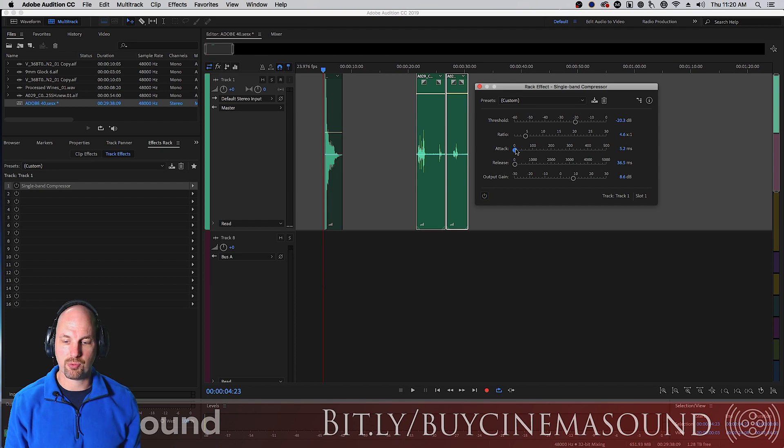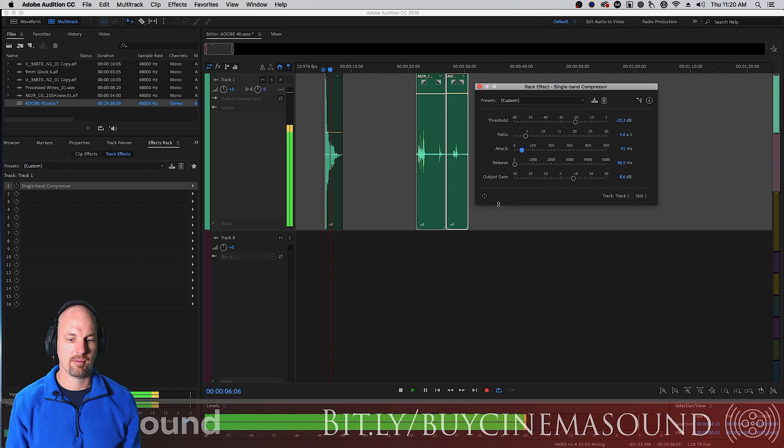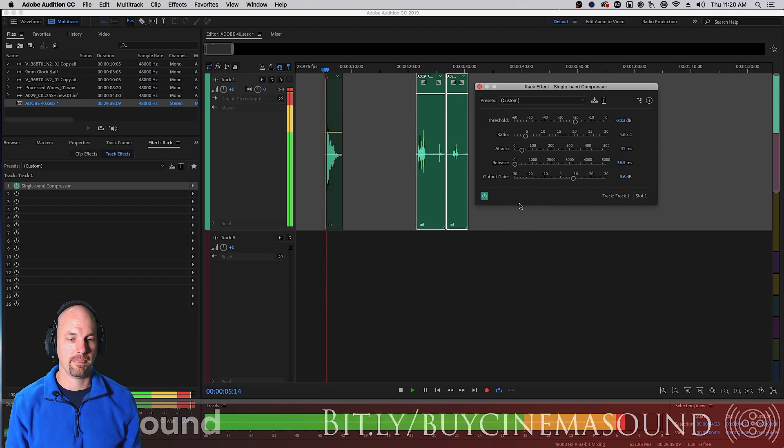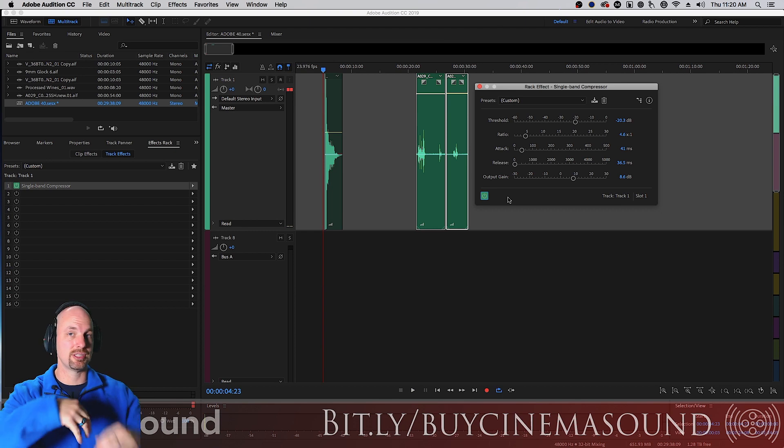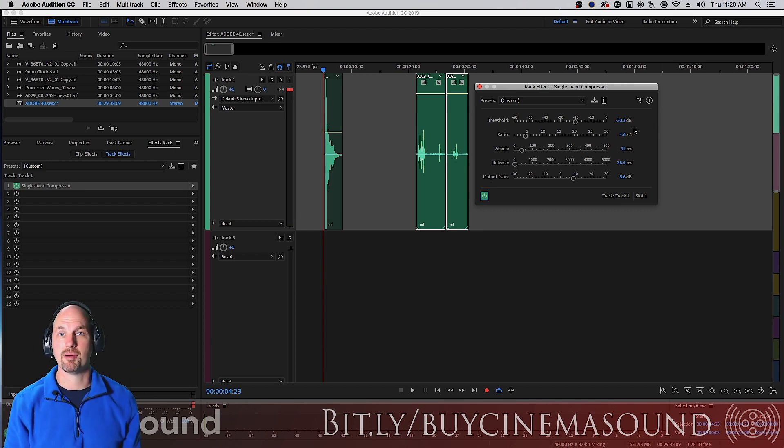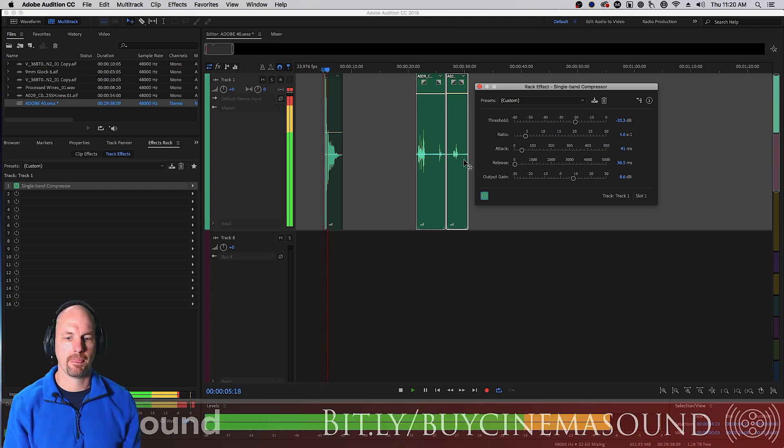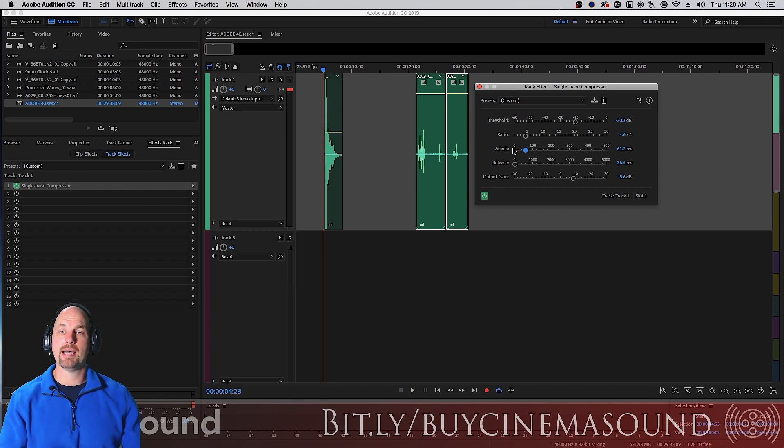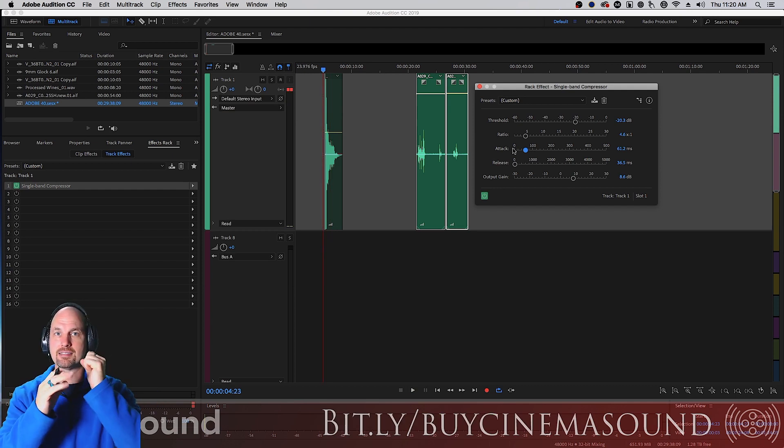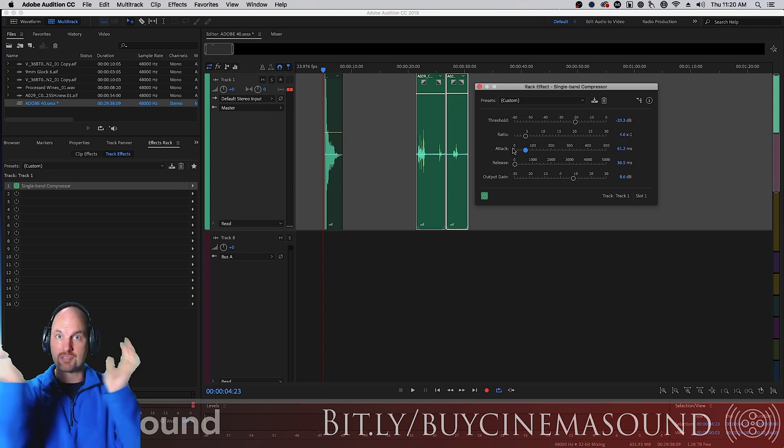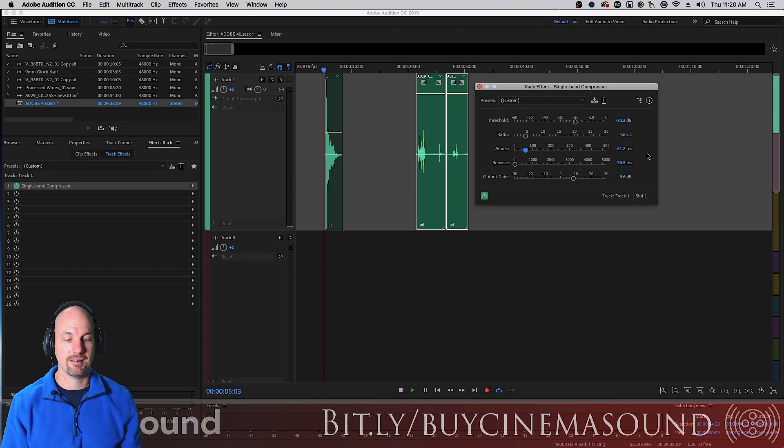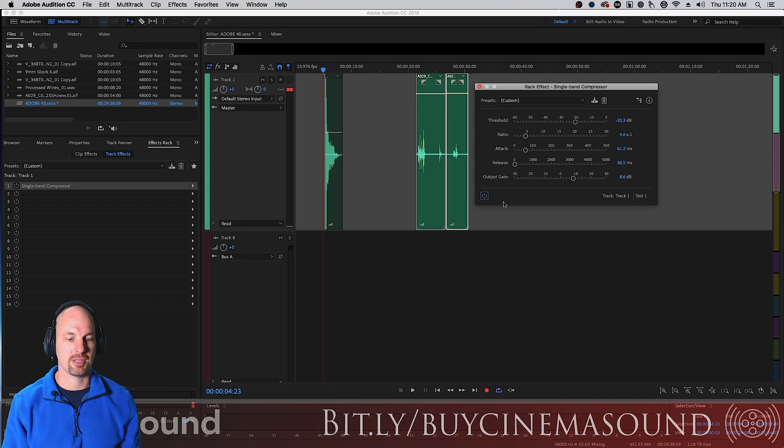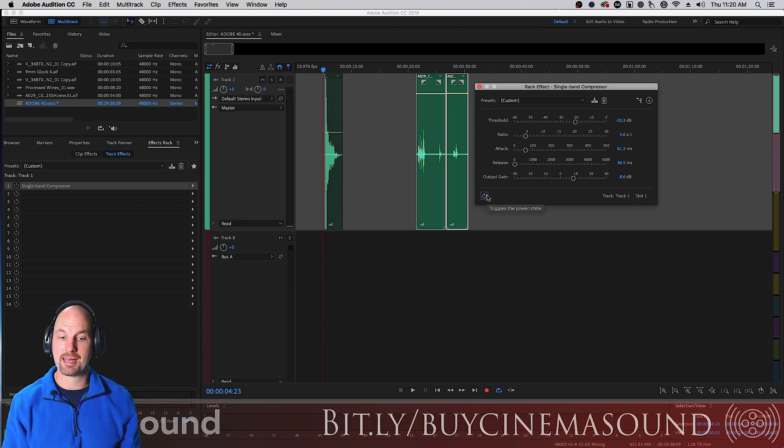But what happens if we make this attack about 40 milliseconds? Notice how punchy it gets. We still had that long duration from the release, but now it's really punchy. What's happening is the slower attack is allowing the transient to come through and not be compressed, and then the rest of it being compressed and extended. That's a pretty dramatic difference.